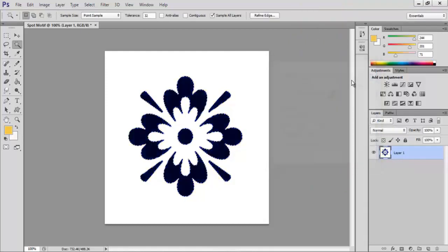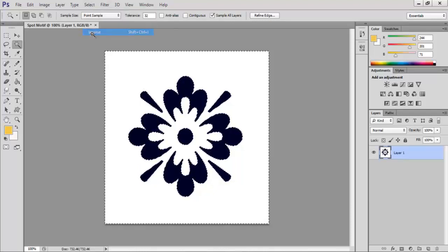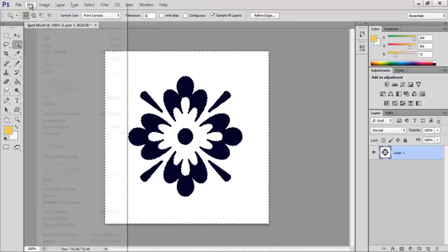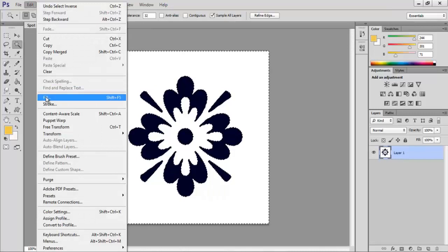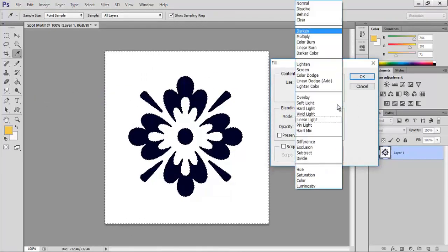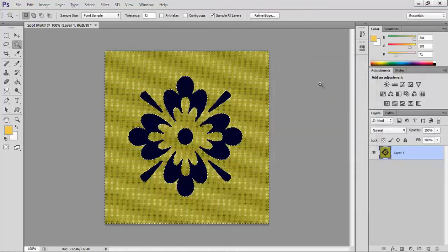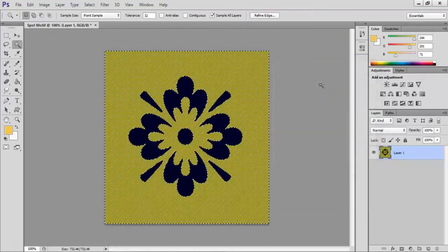Now we need to reverse our selection to select the background. Go to Select and Inverse. This will now make a selection to the background. Click on Edit and Fill, select a weave pattern from the custom pattern we had already created. Keep the blending mode to normal and click OK. Now the weave is applied to the background.